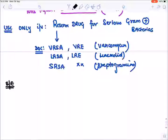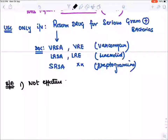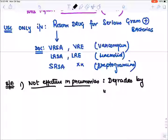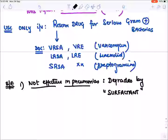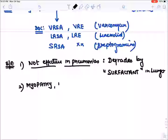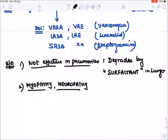Daptomycin is not effective in pneumonias caused by Staph aureus and Enterococci. The reason is it gets degraded by the surfactant present in the lungs, which neutralizes it — hence in pneumonias it is not effective. The main side effects are myopathy (muscle pain) and neuropathy (neuronal damage).